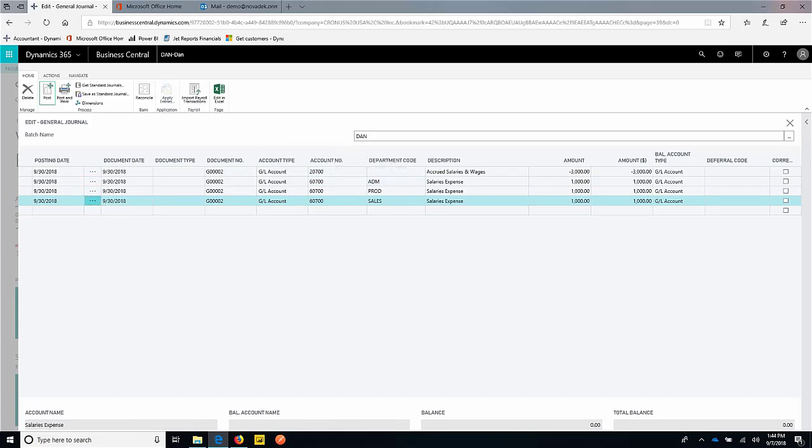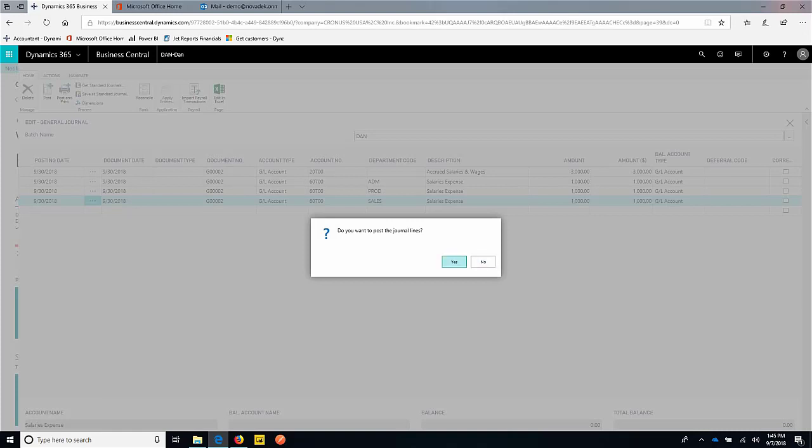Everything looks good here. We'll go ahead and post.